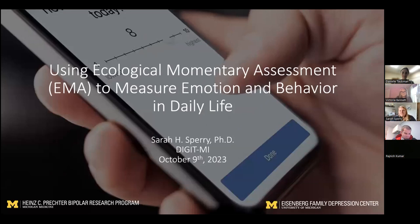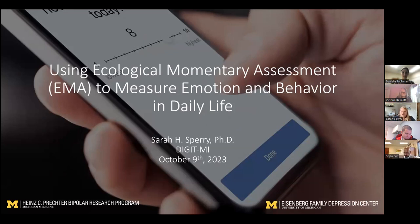I am Sarah Sperry. I'm an assistant professor of psychiatry and adjunct in psychology. I'm a clinical psychologist primarily focused on research on bipolar disorder, and I also have a small clinical caseload. But as of last week, I'm 97% research, and 90% of that is research using EMA.